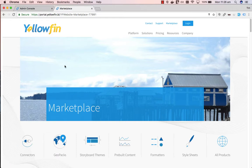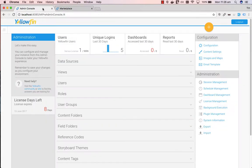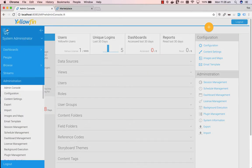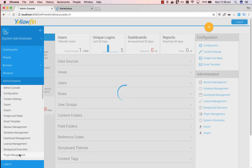Once you've downloaded the connector from the Marketplace, you need to upload this to the Plugin Manager section within Yellowfin. To upload, go to the Yellowfin menu, Administration, Plugin Management.